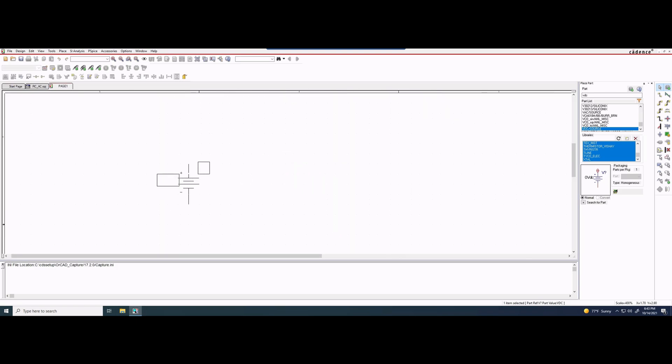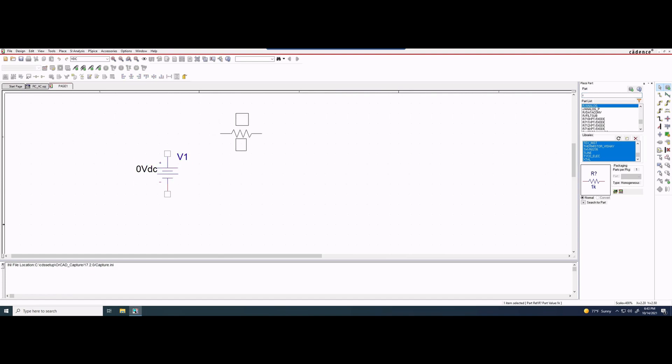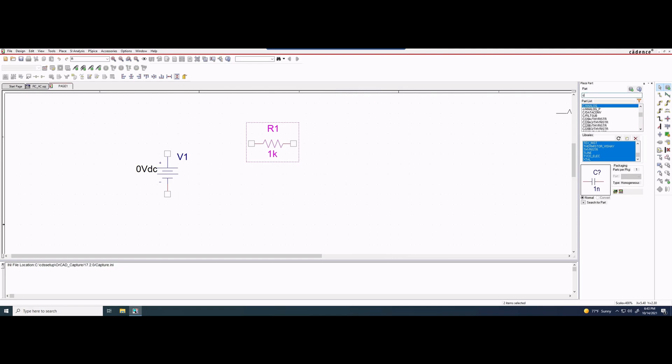We're going to press enter, and it's going to take us back over here. We can zoom in a little bit with ctrl and then the scroll wheel. We'll place this bad boy down, and then we want a resistor, so we're just going to type in R. R will get us a resistor. We'll press enter and place it here.